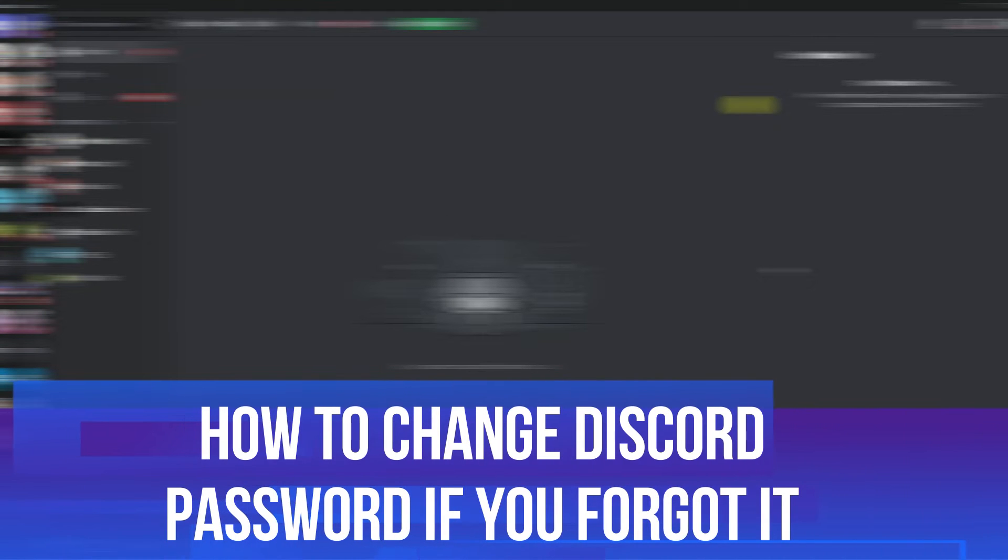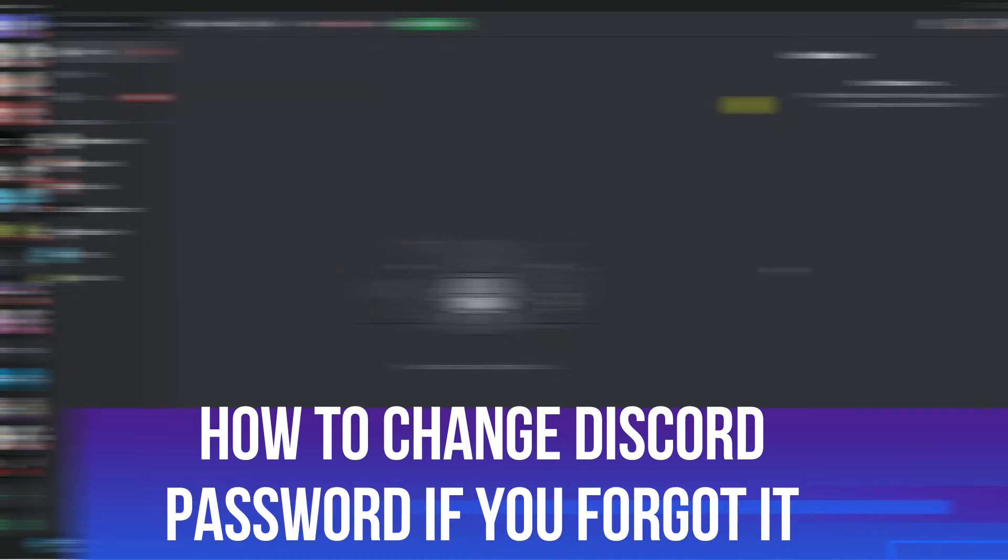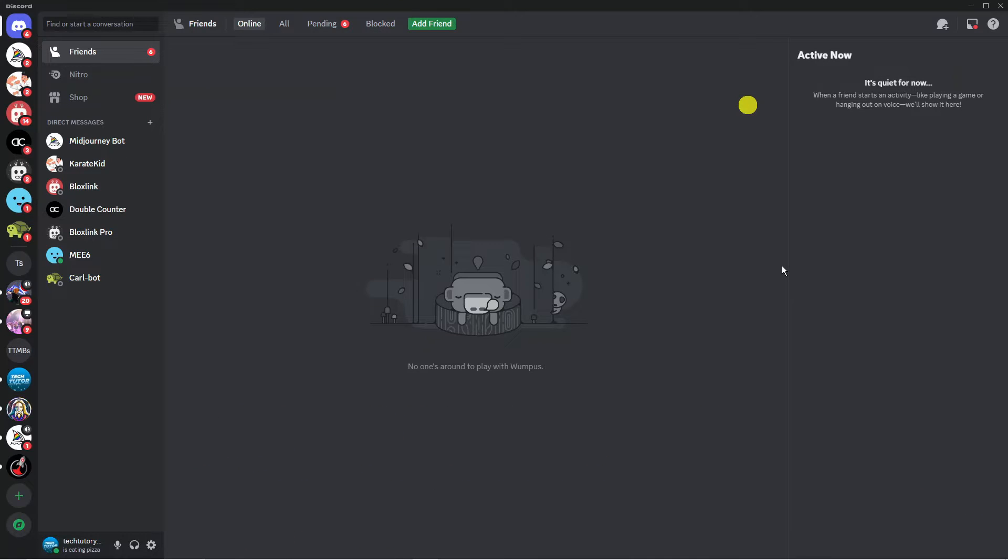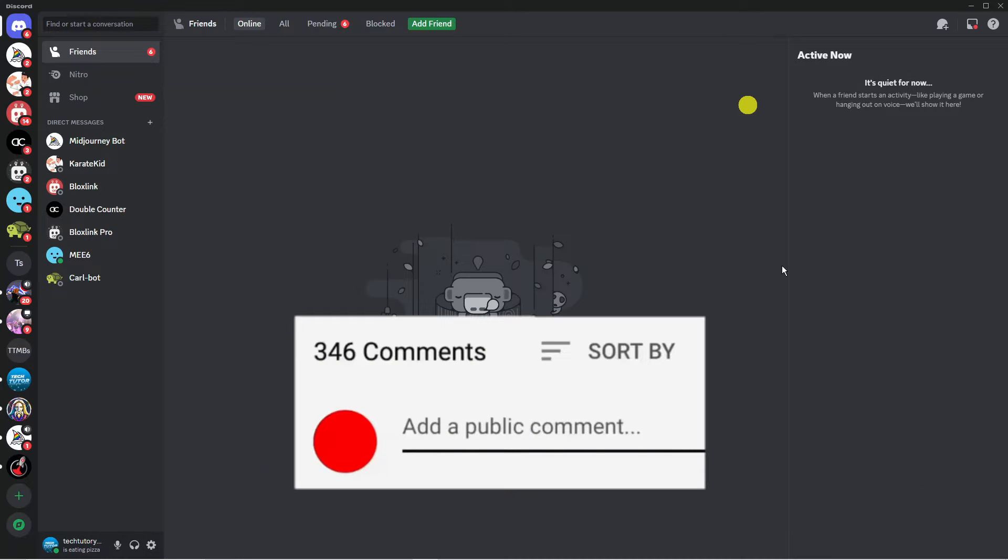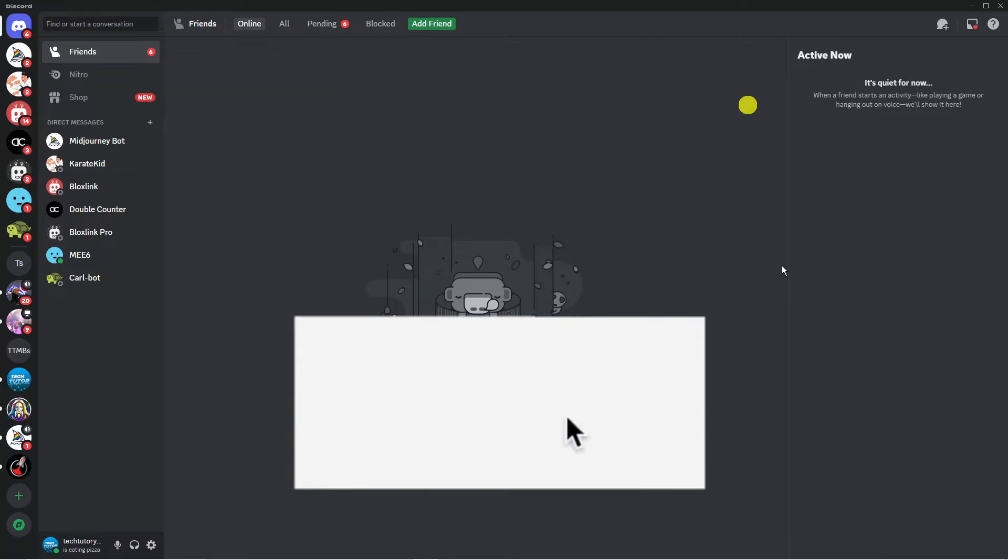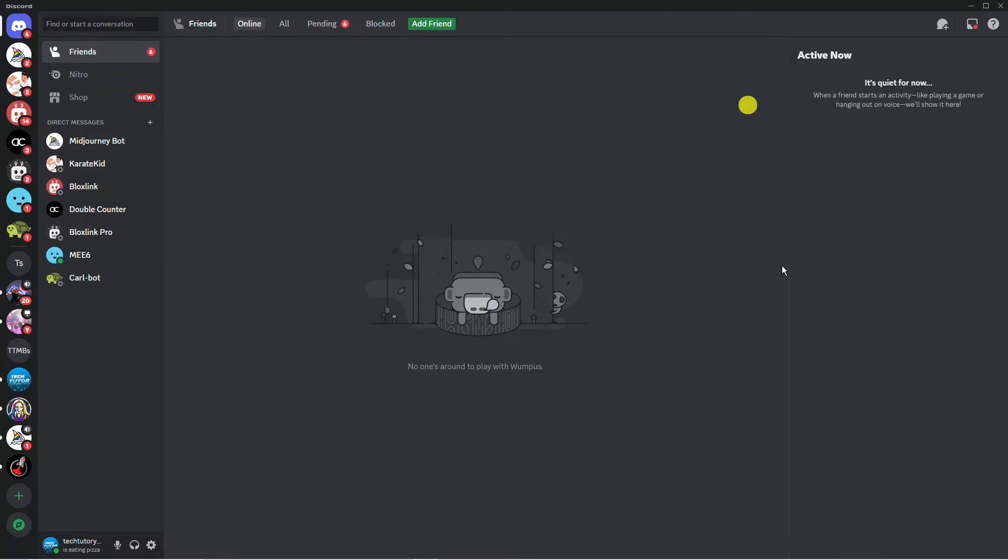In this video I will show you how to change Discord password if you forgot it. If you have any questions or comments regarding this tutorial feel free to drop that down in the comment section below the video, and with that being said let's jump straight into it.